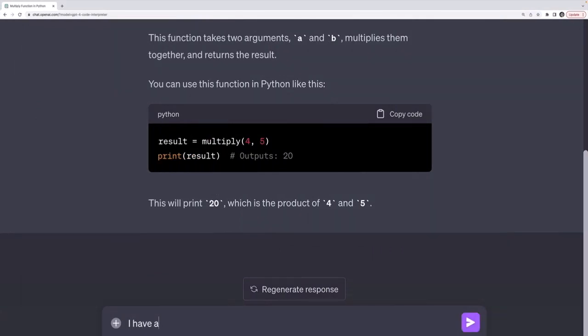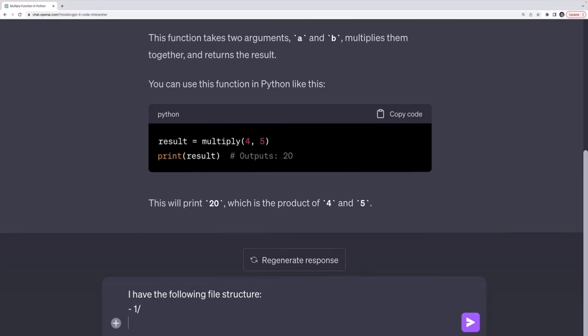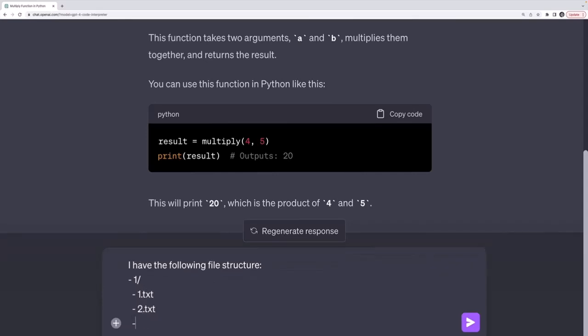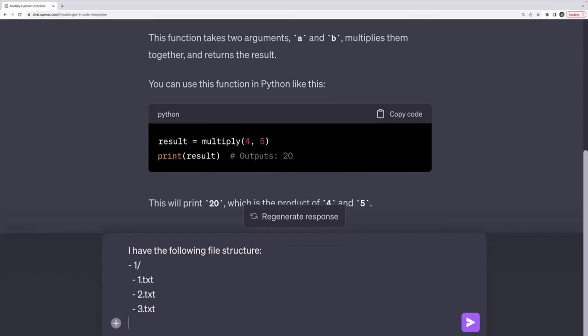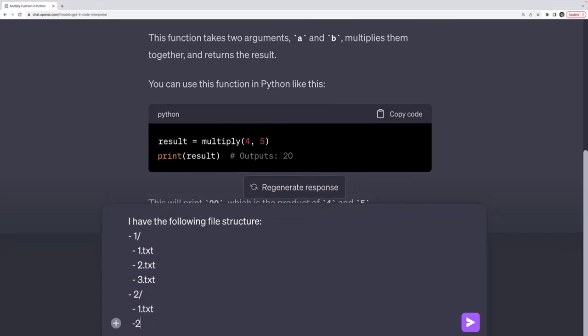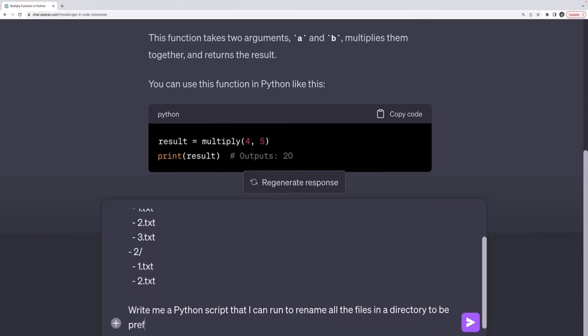So I basically wrote a prompt that says I have the following file structure, and then I tried to diagram it here, where I have a folder with the name of 1, and then inside that folder I have 1.txt, 2.txt, 3.txt. And then I have a folder called 2, and inside of that I have 1.txt, and I'll just leave it off at 2.txt. And then below that, write me a Python script that I can run to rename all the files in a directory to be prefixed with the number of the directory, maybe the parent directory.